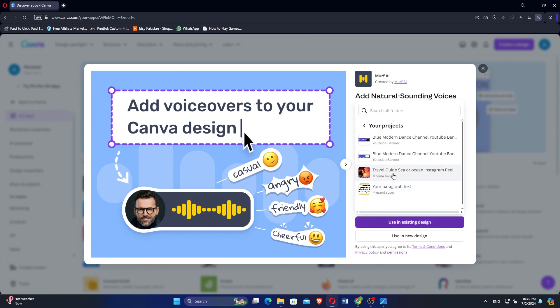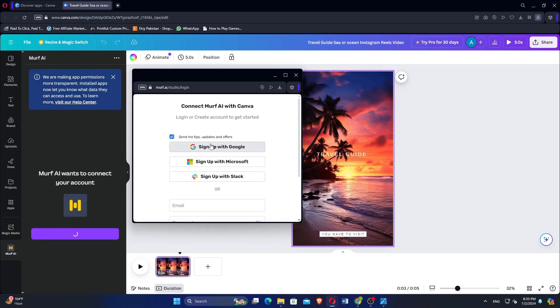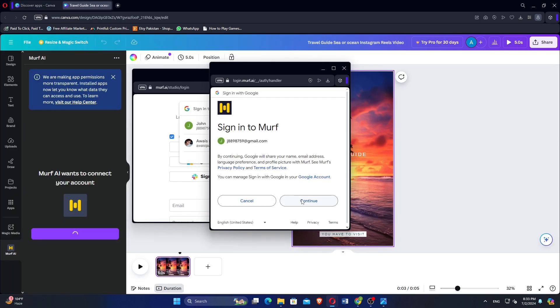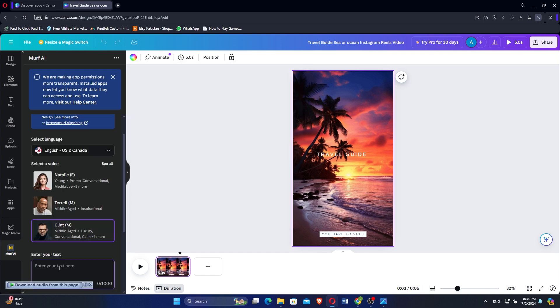Choose the project where you want to add the voiceover. Click Connect to proceed. Sign up using your Google account. Select your Google account and click Continue. Click Connect to link Murph AI with Canva.